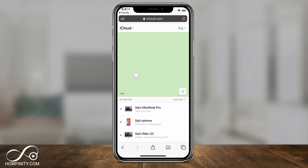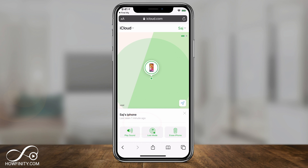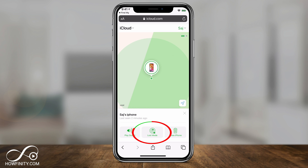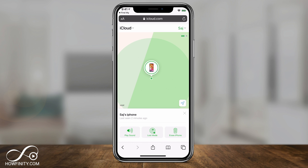iCloud.com looks very much like the Find My app — you'll see all your devices here. Click on your lost device and you'll have the same three options from the app: Play Sound, which plays a loud sound so if your phone is nearby you'll hear it; Lost Mode, which locks your phone and sets up a lost message; and Erase Your Phone, which you should select if you think it's lost for good or in someone's hands who shouldn't have it.